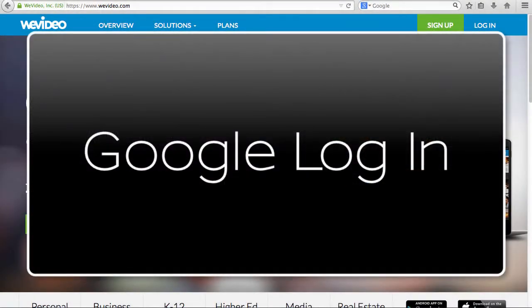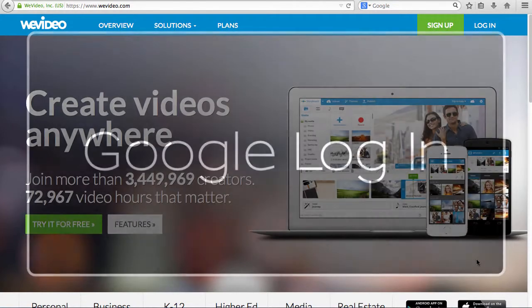Welcome to Tech Tuesdays by the Blue Valley EdTech team. With many websites, students are required to set up an account to save their work.